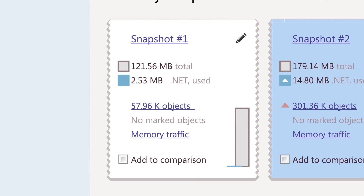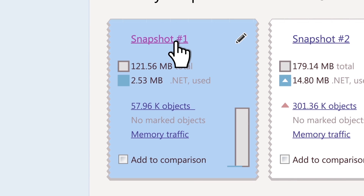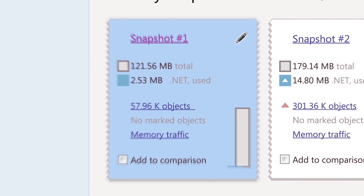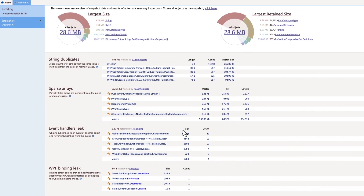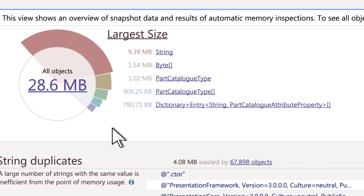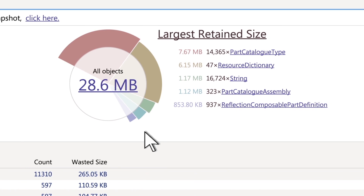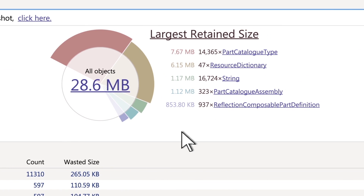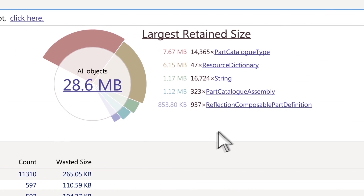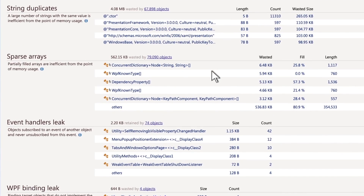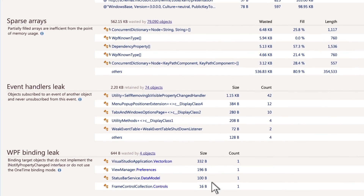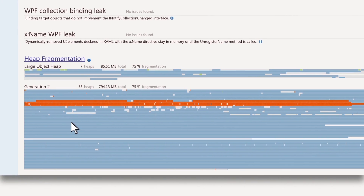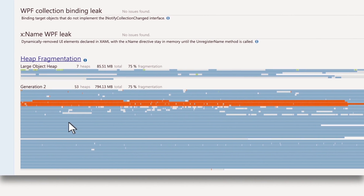To get an overview of a snapshot, simply open it. Just a glance and you have answers on a large number of questions: What are the largest classes? What objects retain most of the memory? Are there any issues in the app? And does my app have fragmentation problems?